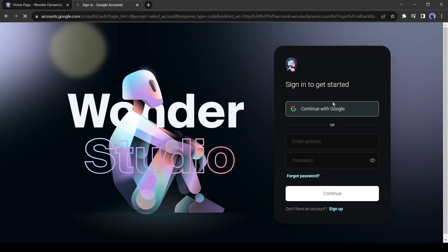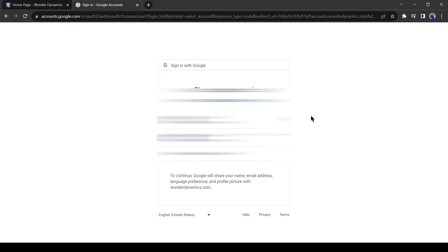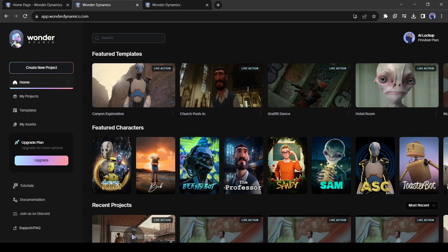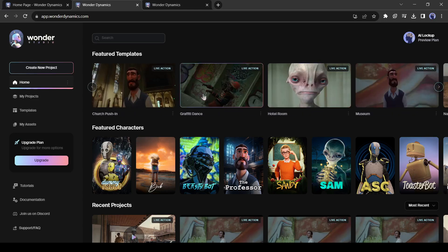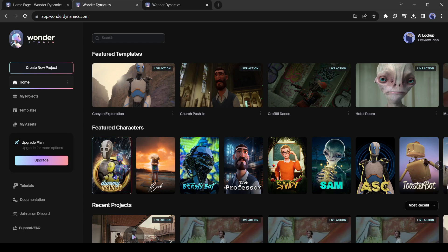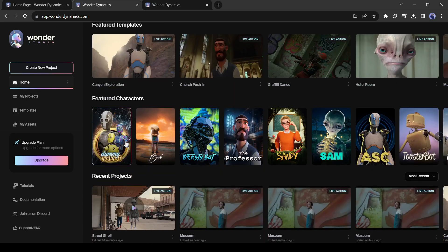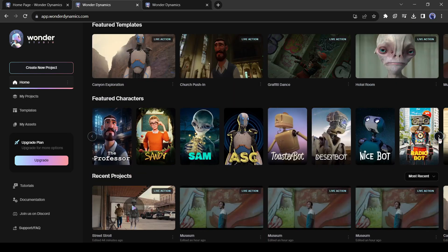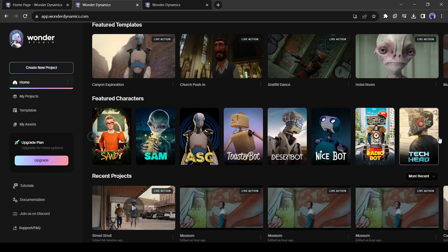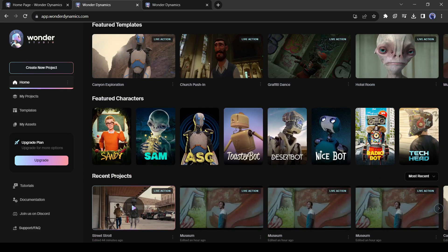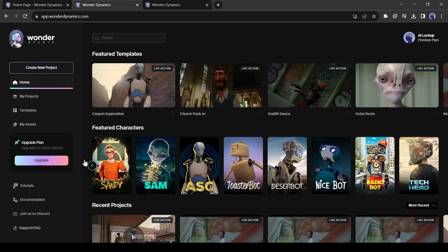I will create my account with the Google ID. Okay, this is the Wonder Studio App Dashboard. Here are some featured templates. You can test them to understand the workflow. Then the featured characters. They are the pre-built characters created by Wonder Dynamics. Then the recent projects. If you are new to Wonder Studio you will find it blank.